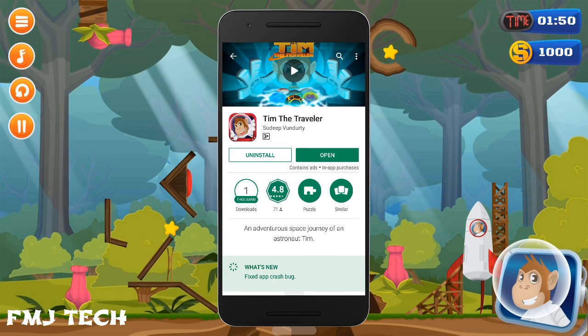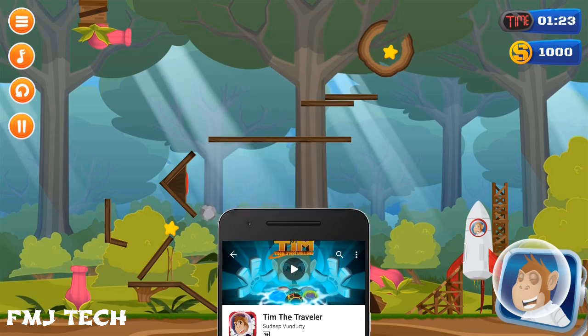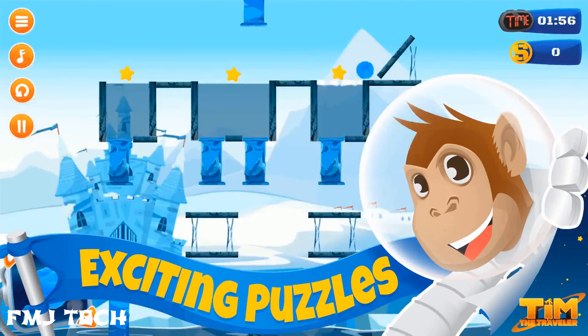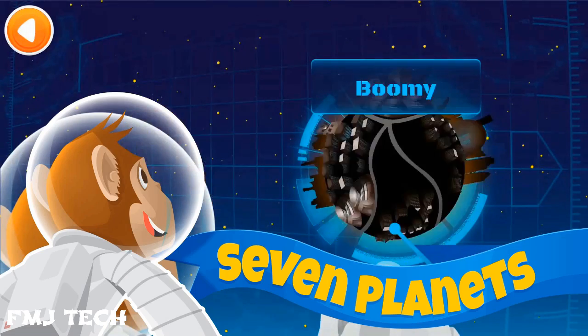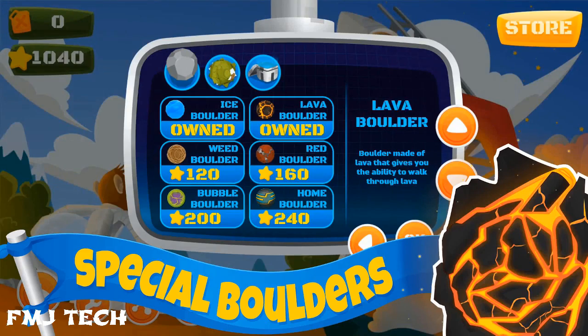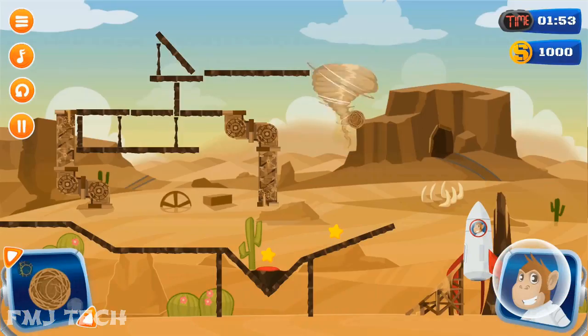This video is sponsored by Tim the Traveler game. It's an awesome ultimate puzzle game with high quality 2D graphics. Download it from the link in the description and enjoy the game.